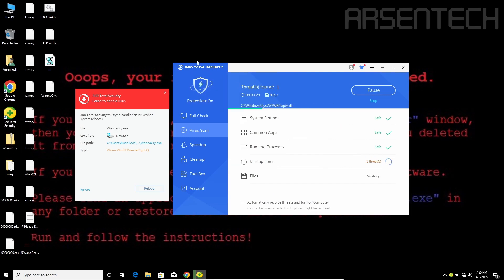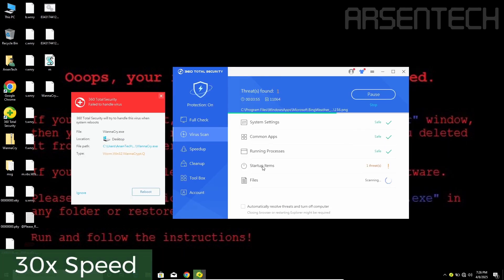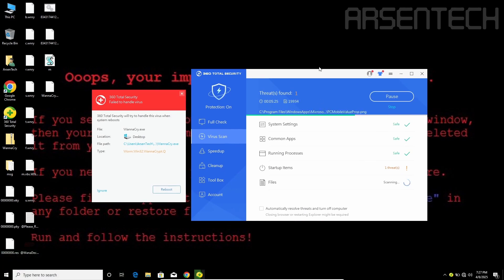Looks like 360 found one threat on startup items.